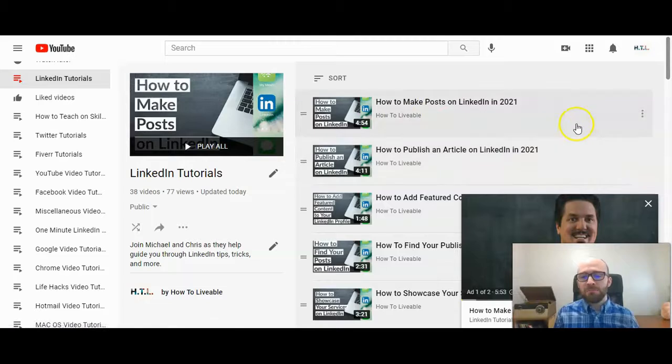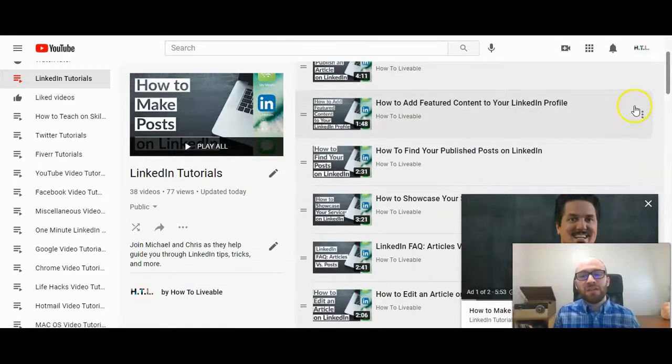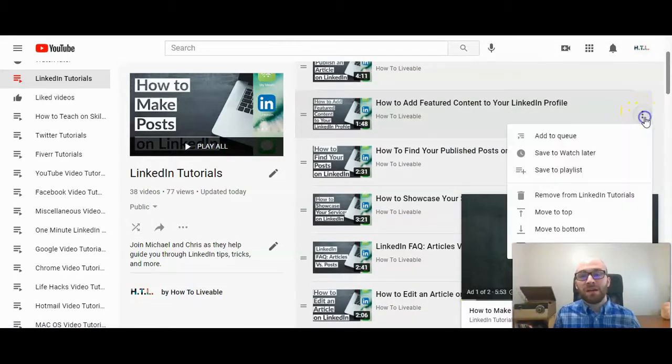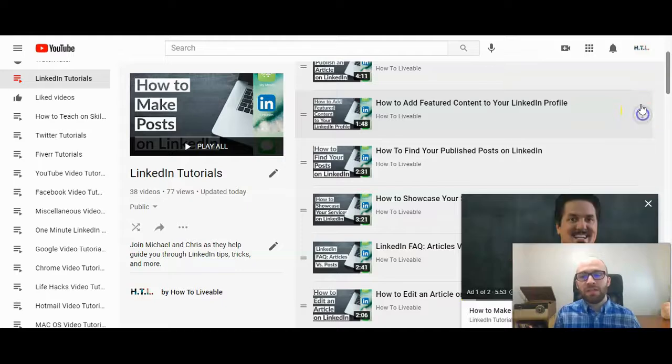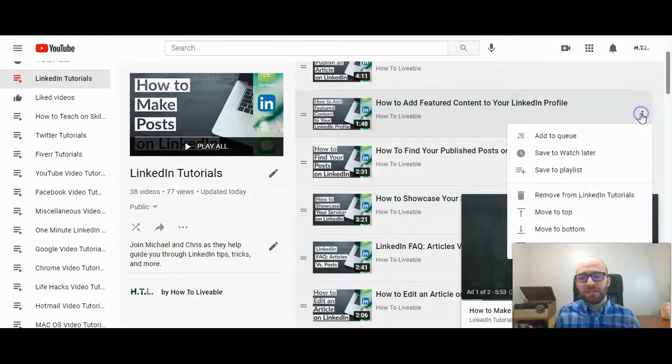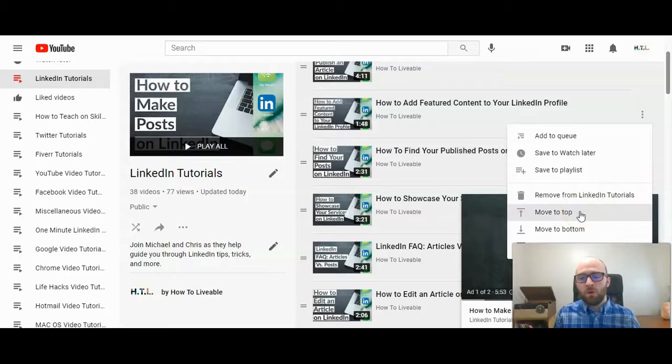Now you have a couple options. If you go to the video, if you just want to move one to the top or to the bottom, you can click on the three dots here and you have that option. You can remove it from the playlist, you can move it to the top, or you can move it to the bottom.